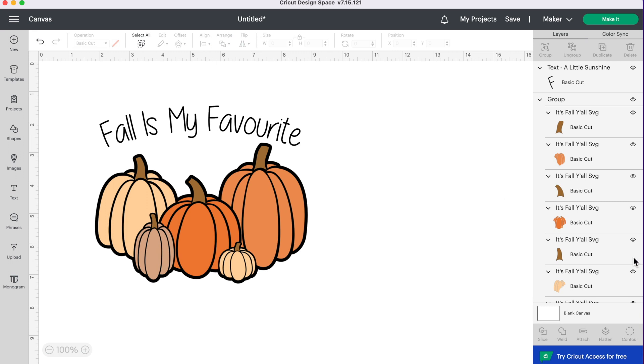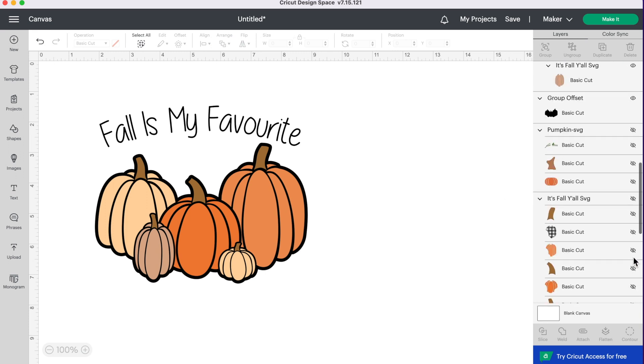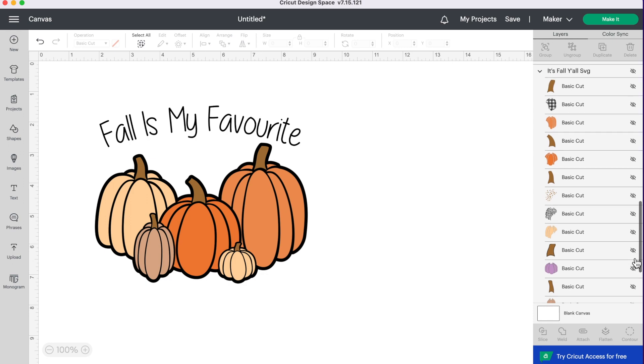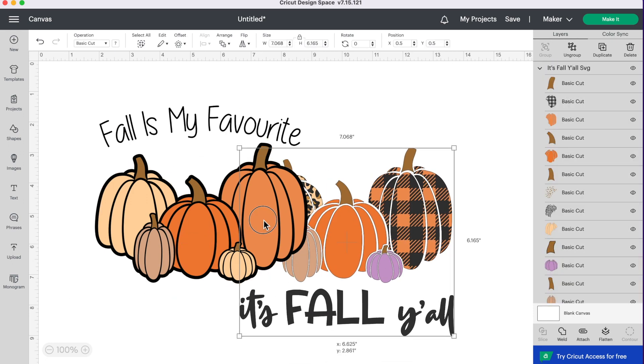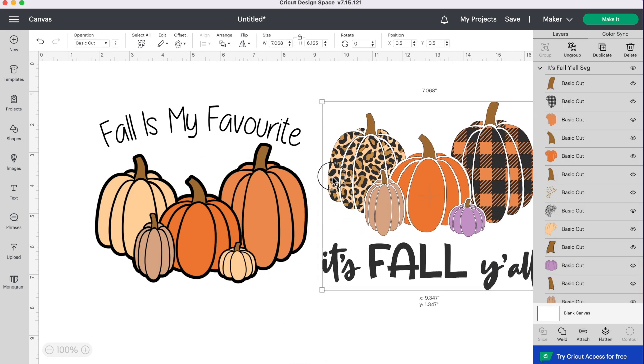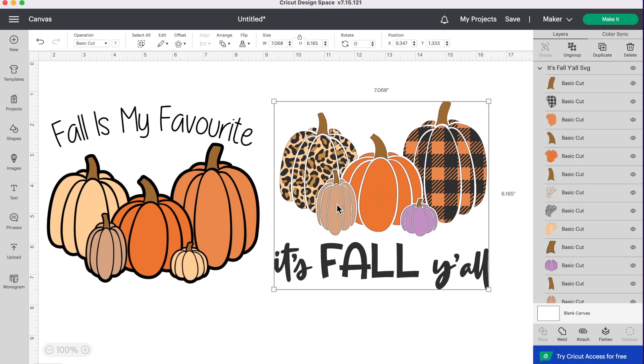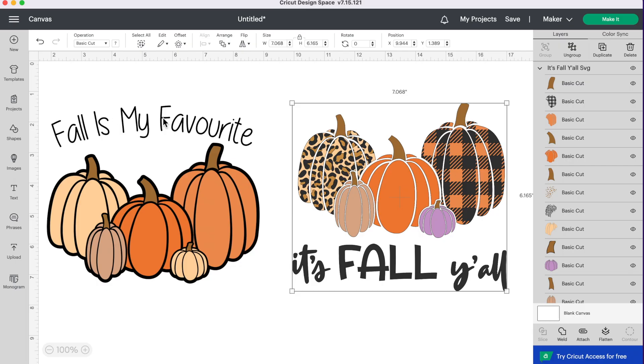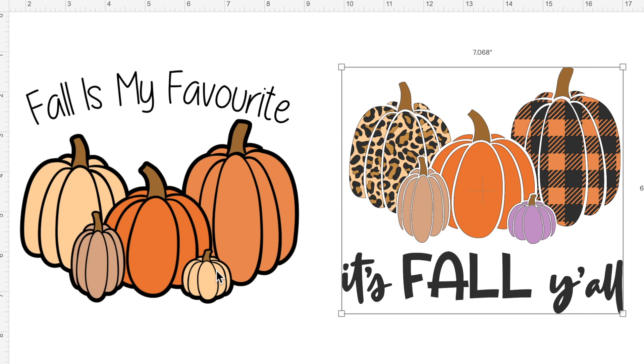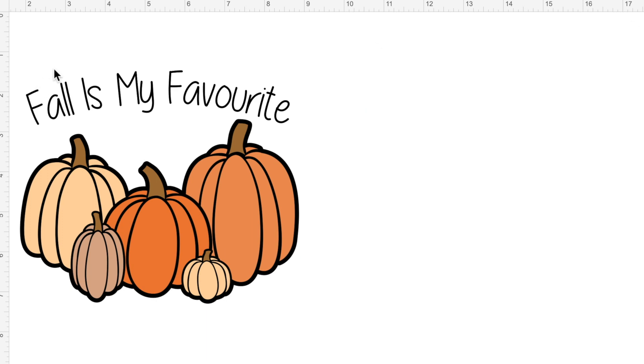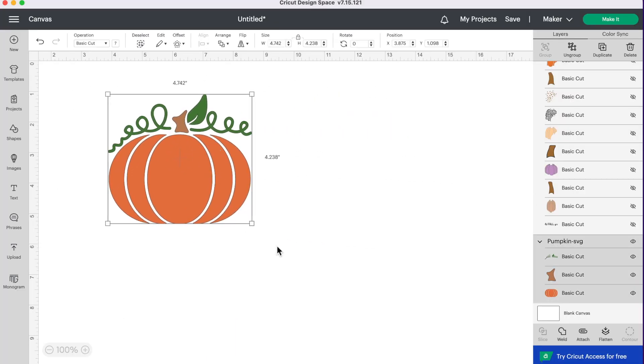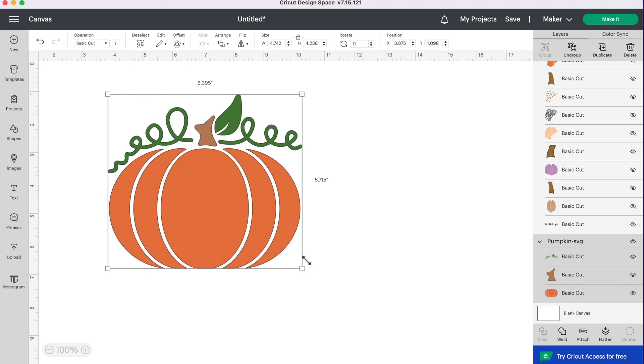So let's go ahead and pull up what it looked like before. I saved a duplicate copy so you can see. So here it is over here. Here is our original SVG file and this is what we turned it into. You can see how playing around with your designs, you can create something completely different. Now I promised you six different ways to change up your SVG files. So we're going to grab another image here. I'm going to hide these ones and I'm going to pull up this simple pumpkin here.